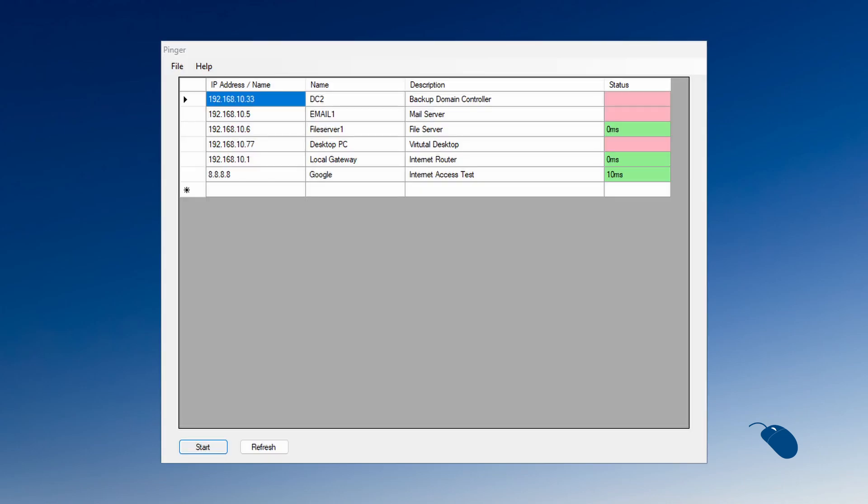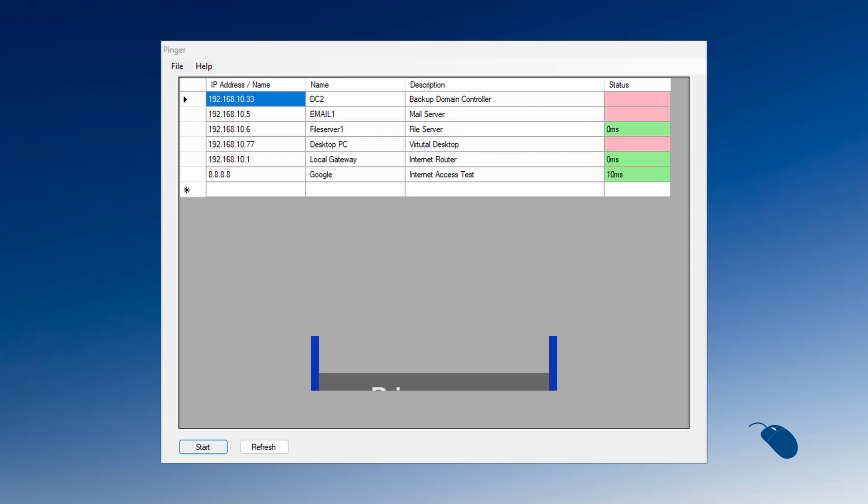Coming up in this video, I'll show you a simple Windows application that lets you quickly see if certain devices on your network are online or not.